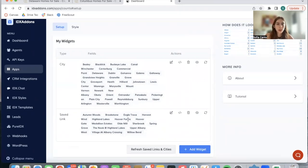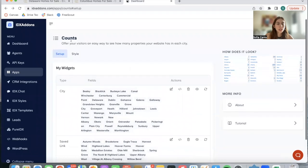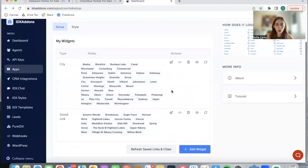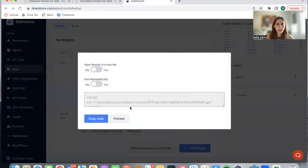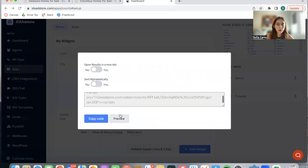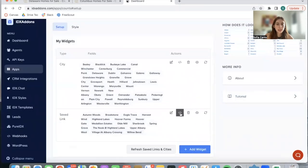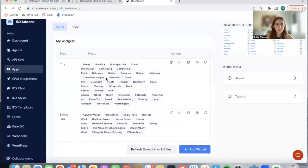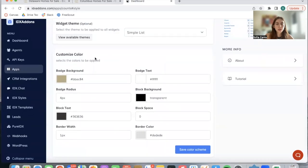Each of these widgets has a code. In this case this is the one for cities and this is the one for the save links or the communities. This was styled using the colors on their website and we have these themes available by default.